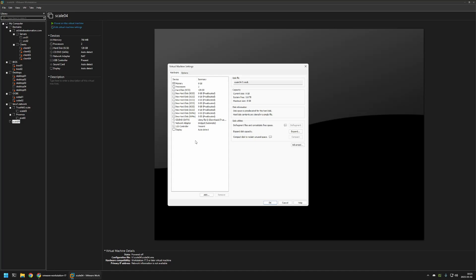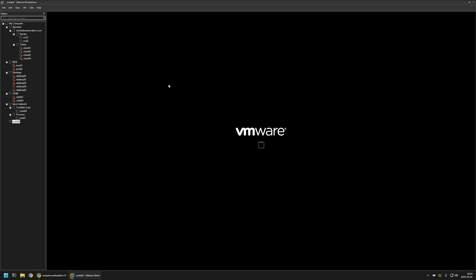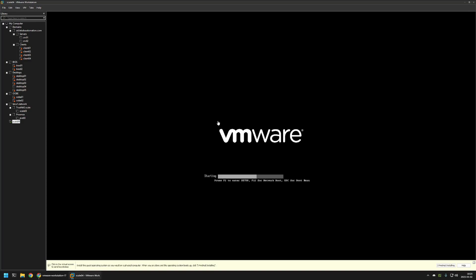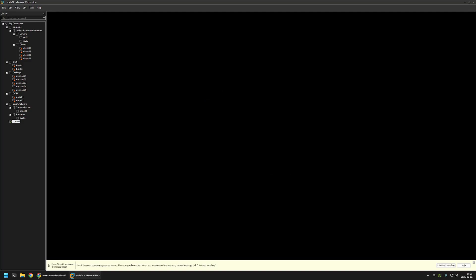And that's it for this virtual machine configuration. So I will click on OK. And now we can start the virtual machine and start the installation. So I will click on power on this virtual machine. And here I will click on start TrueNAS scale installation.